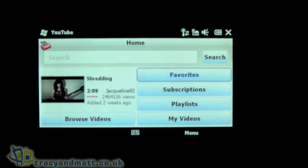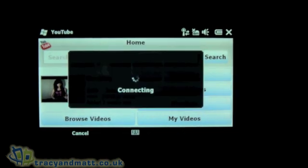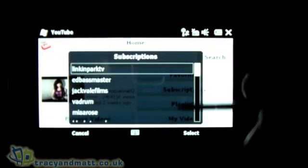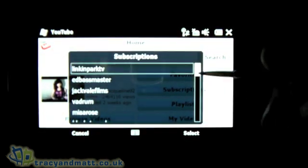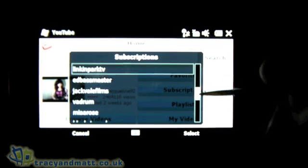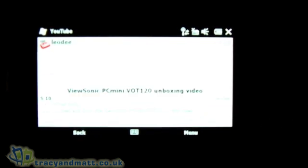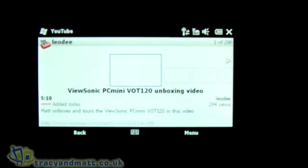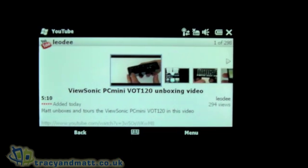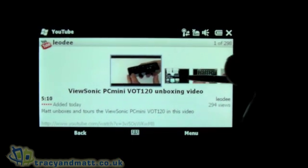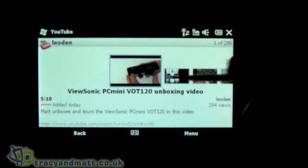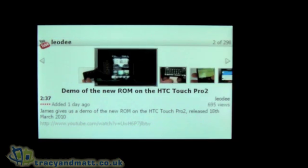Moving back, you can click on the one that you want — again it's a case of choosing the one you want, jumping in, scrolling from left to right, and clicking on the one you want so the video starts.